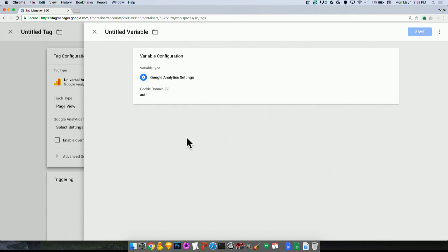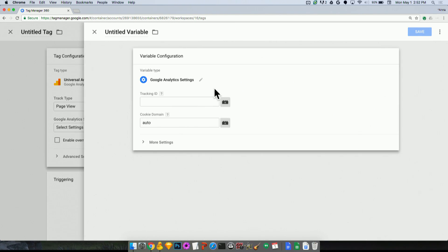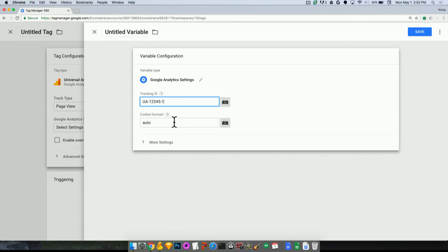So I'll create a new variable. And this will load a new slider for me. Now here I can enter my tracking ID. And I can enter in my cookie domain.